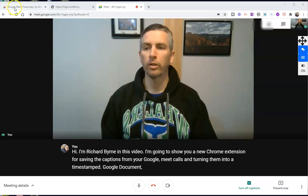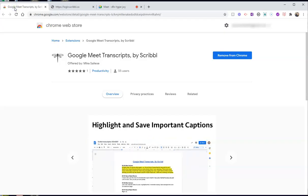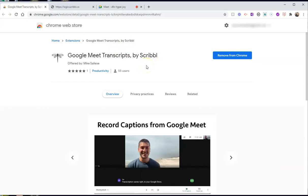The extension we're going to use is called Google Meet Transcripts by Scribble — a nice, simple, easy to remember name.